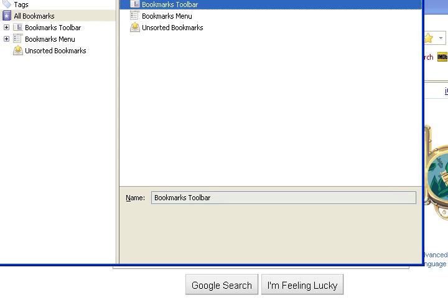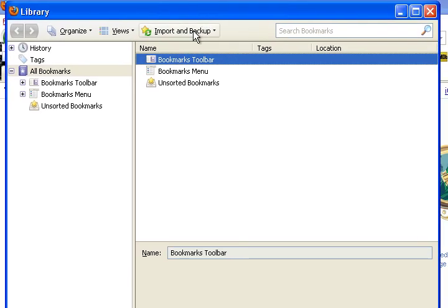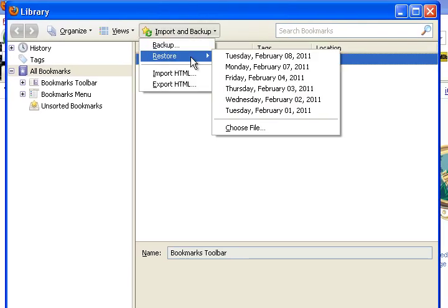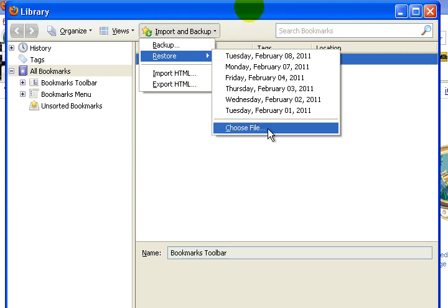Go to the import and backup button, and this time select restore. And we're going to go to choose file.